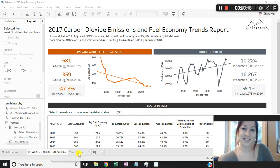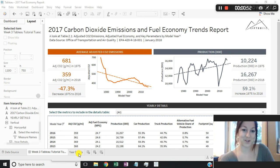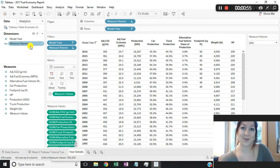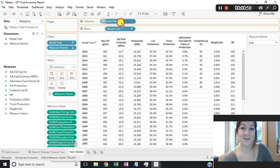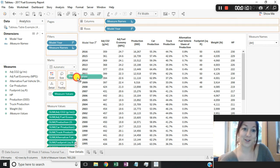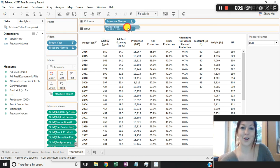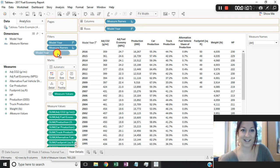I'm going to jump into this dashboard and show you how to create a table using measure names and measure values with a filter on measure names. If I go into the worksheet that has this table, you can see I've built it simply by dragging measure names onto my column shelf, dragging measure values onto my text, and dragging model year onto my rows, which is how I want to slice and dice my data.